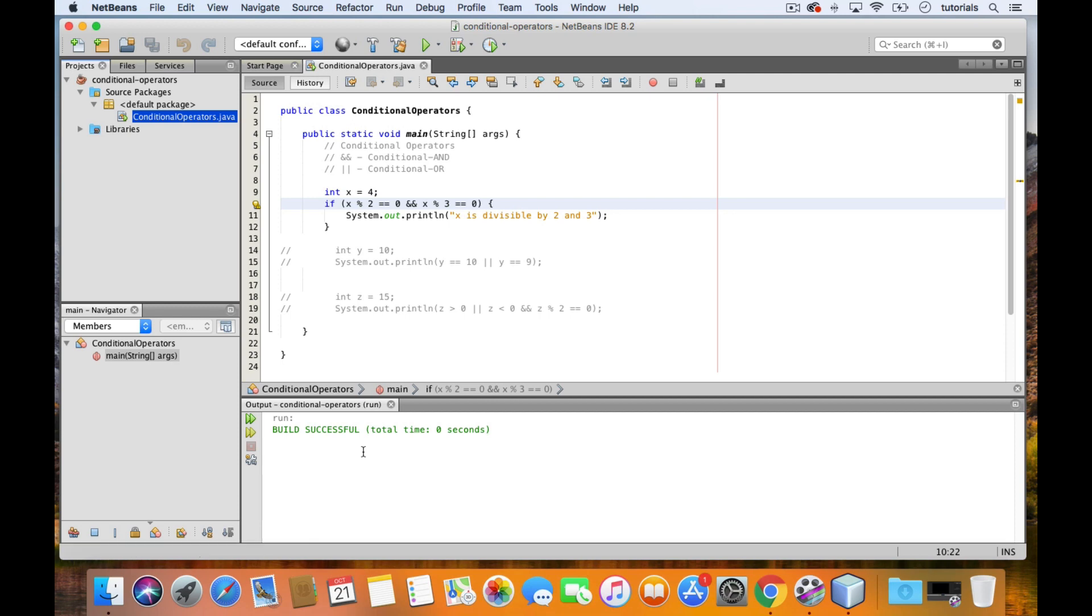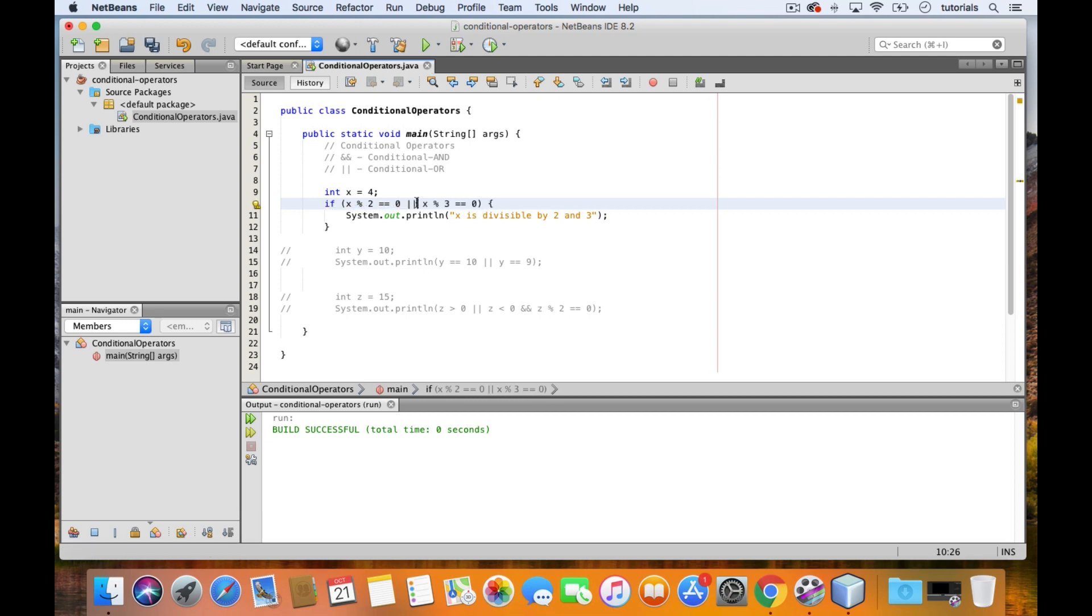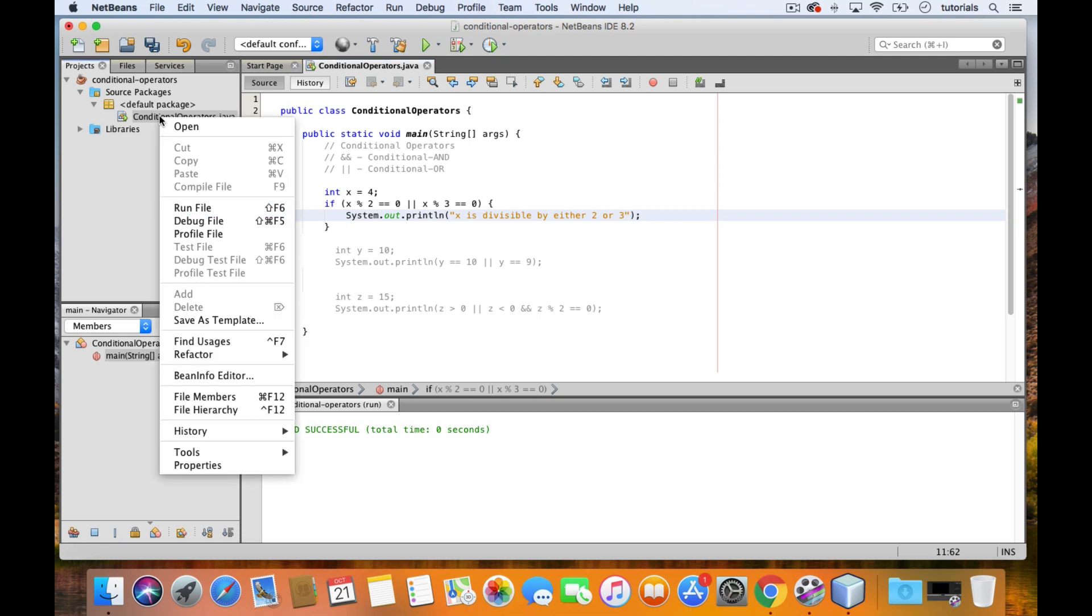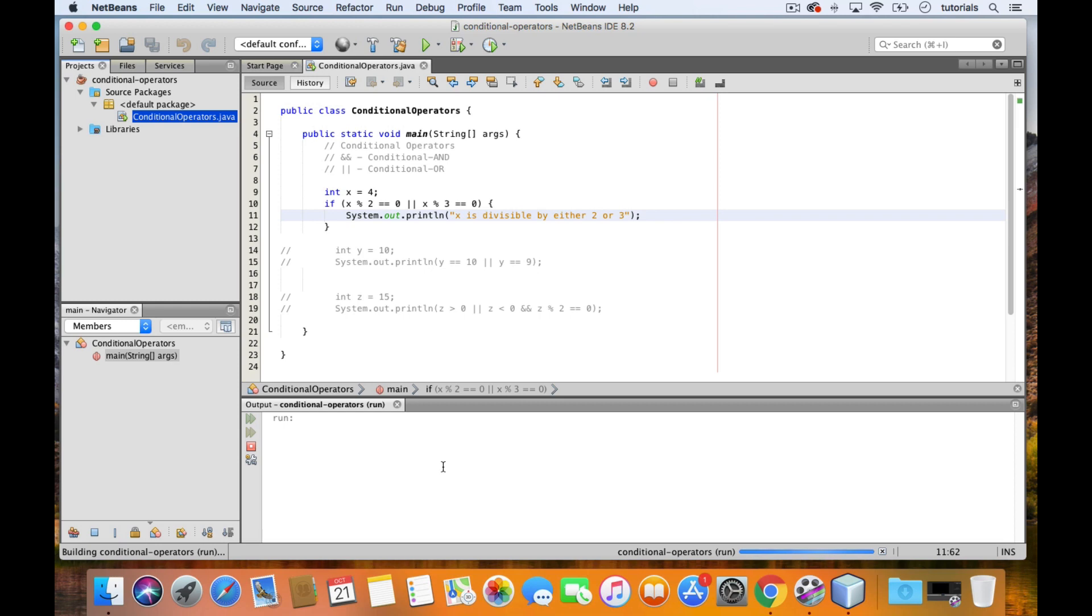On the other hand, the conditional OR operator will return true as long as at least one of them is true, so let's change this to two pipes instead to turn it into a conditional OR operation. Let me just change the message to x is divisible by either 2 or 3. So now, even though the second expression is false, the whole thing will still return true because this other one is true. Let's test that out. And here we see the new message.